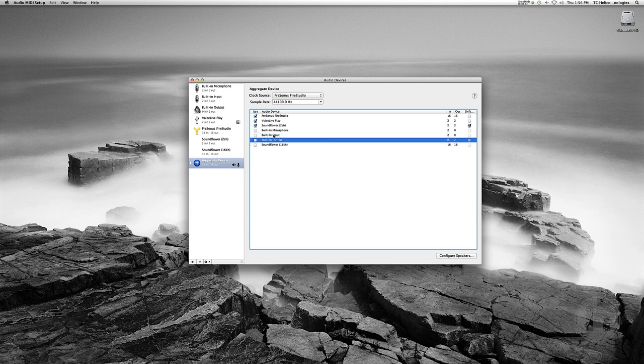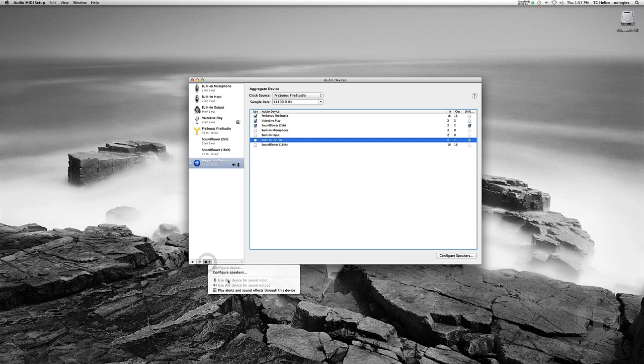I also want to check and make sure that both the speaker and the microphone icons are next to the aggregate device. If they're not, go down to the bottom to this little cog wheel and click on Use This Device For Sound Input, and repeat it again for Use This Device For Sound Output. Now we have an aggregate device that contains all of the inputs and outputs of my Voice Live Play and my FireStudio. The next step, which is for some reason a key one, is reboot your computer. It really doesn't like to take your aggregate device and work with it right away, so always give it a reboot just to make sure that everything takes.